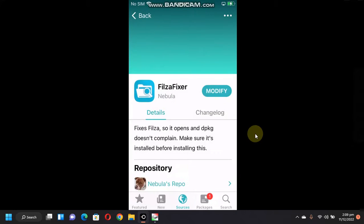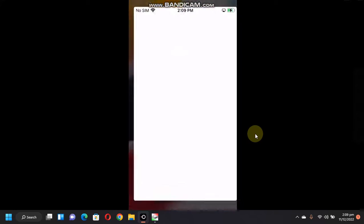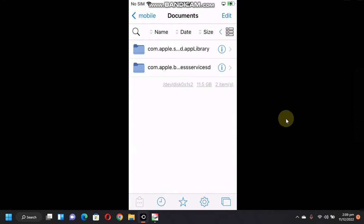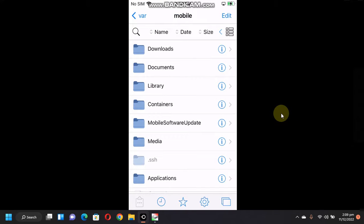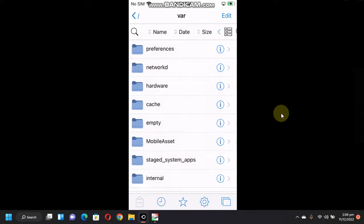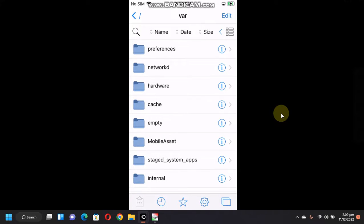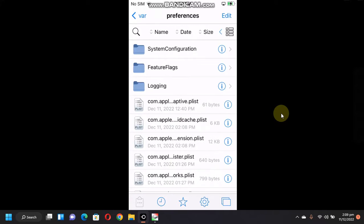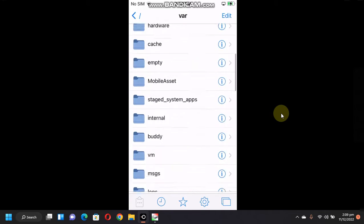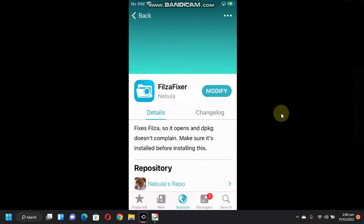Once done, tap done. And now, you should be able to open Filza File Manager from your home screen and you can see everything is working fine. Everything is properly populated and you will see no errors.